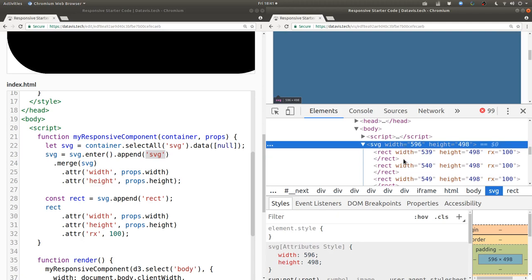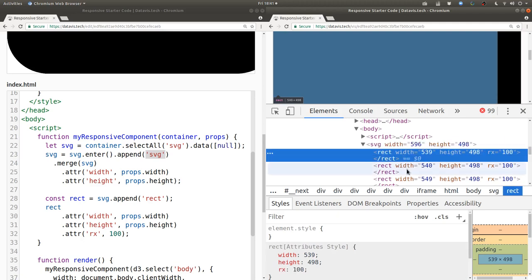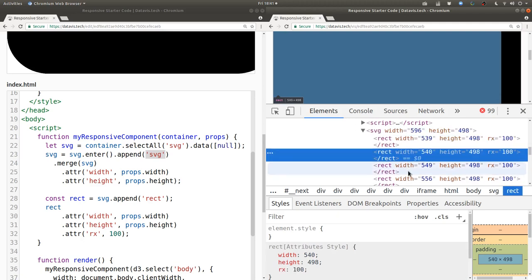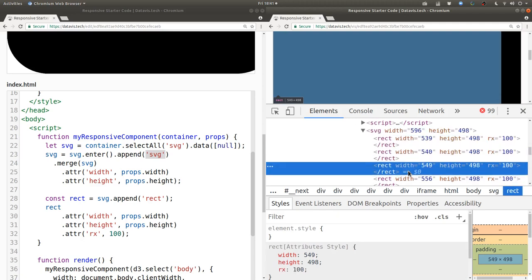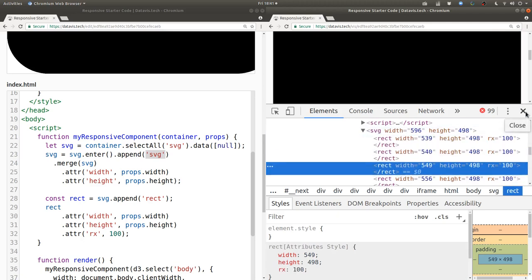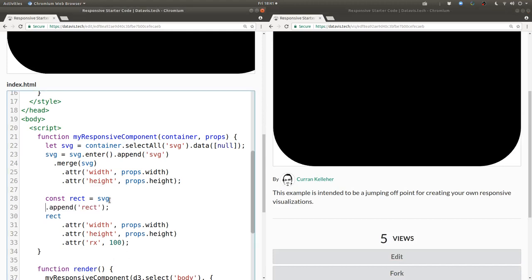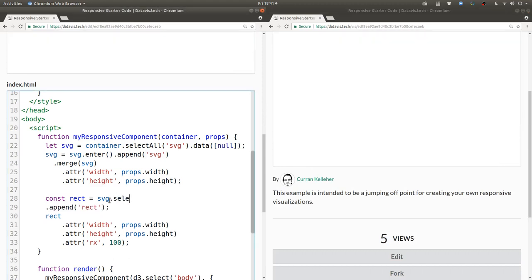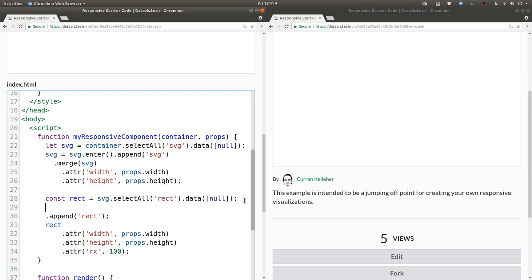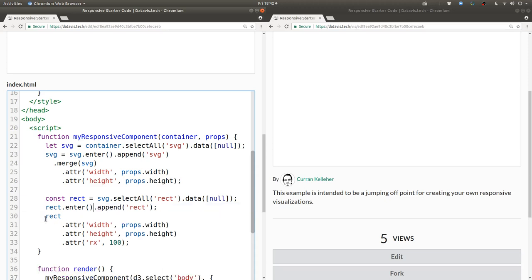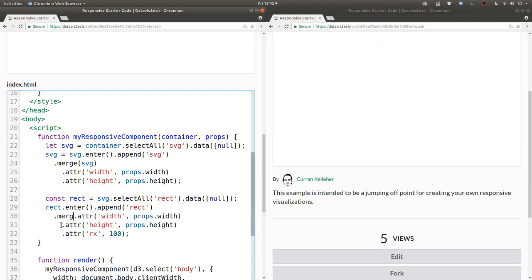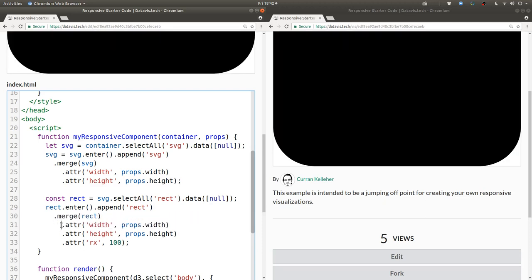So we can create our data join by saying const rect equals SVG.selectAll rect.data an array with a single element, null. Then we can say rect.enter.append rect and then set our attributes on the merged enter and update selection.